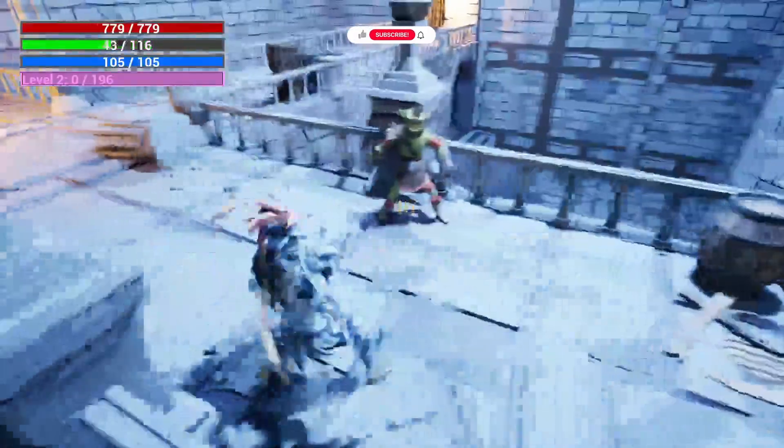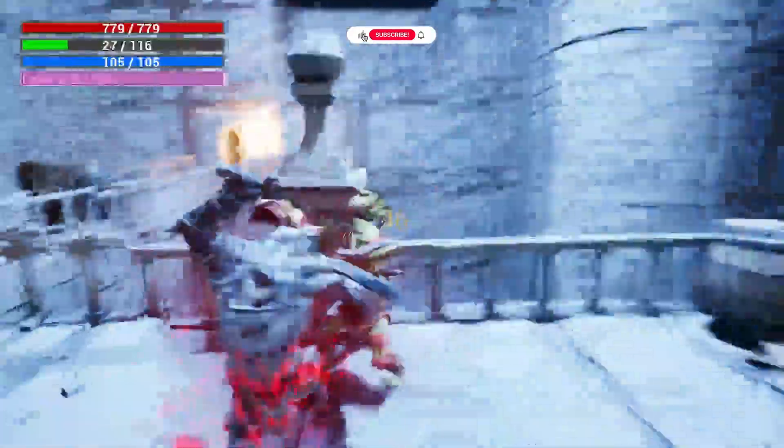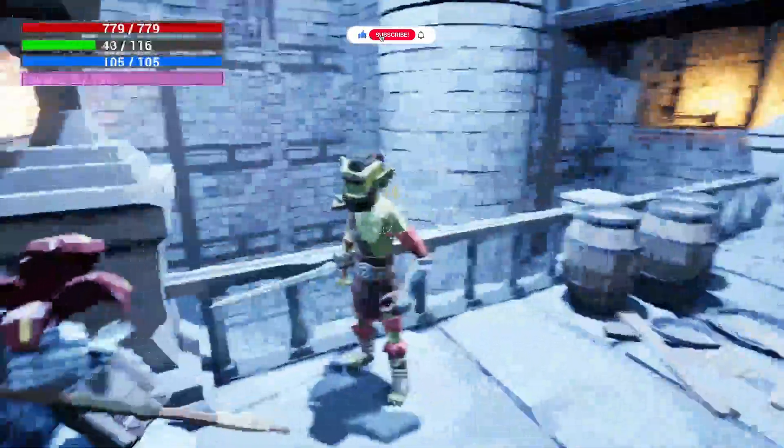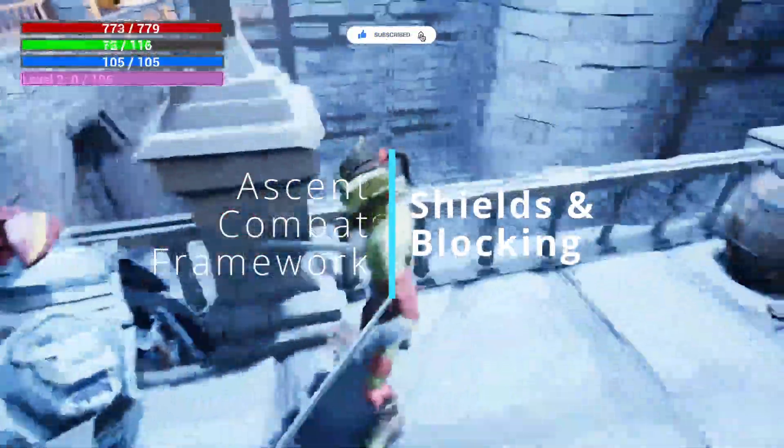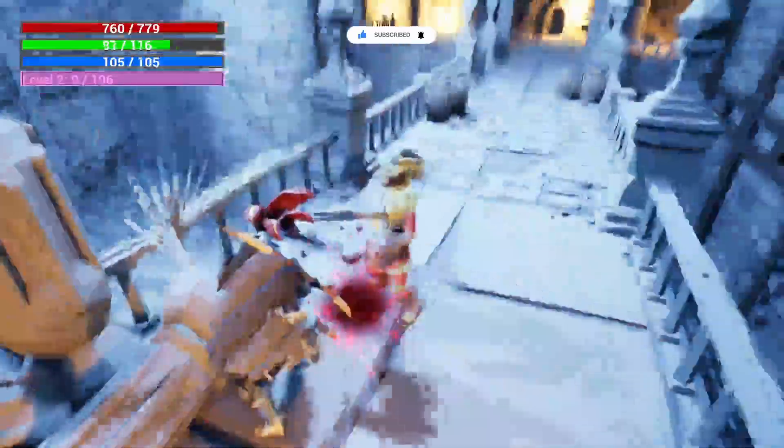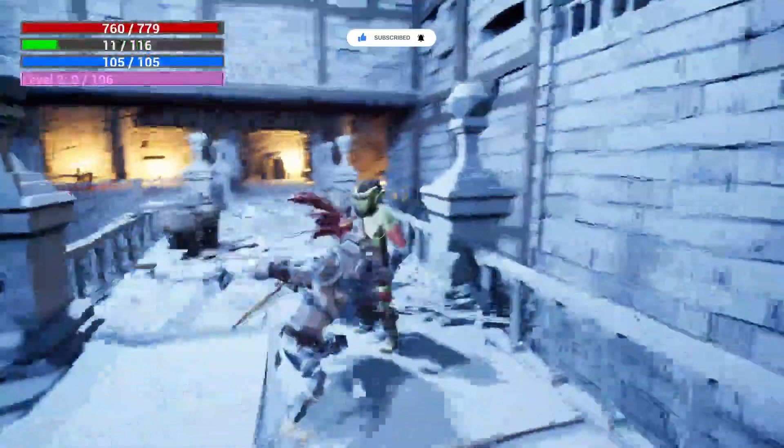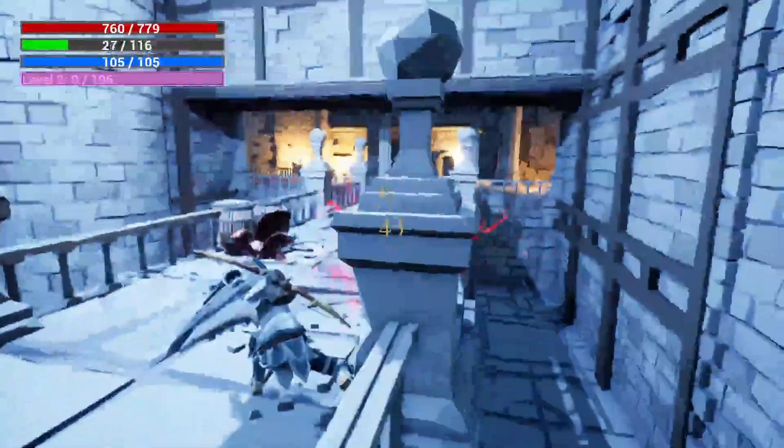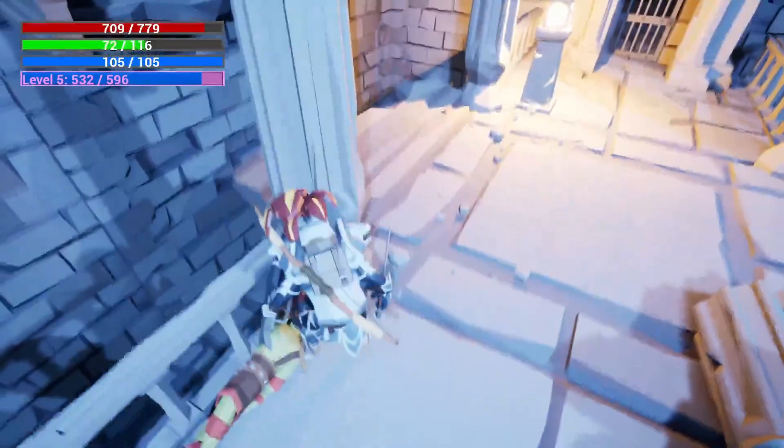Hey everyone, welcome back to Coded Row. In this video we're going to be going over shields in Ascent Combat Framework using Unreal Engine 5. Hit that subscribe button and if you want to support the channel, my Patreon is in the description below.